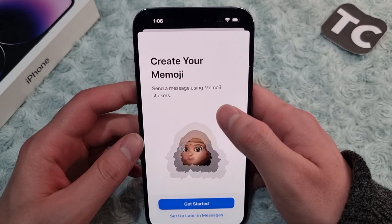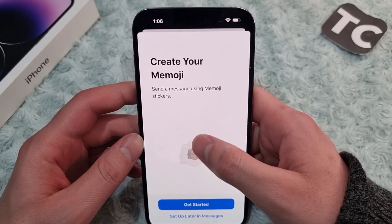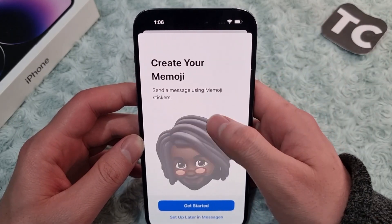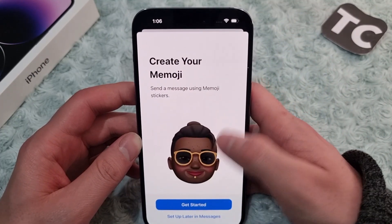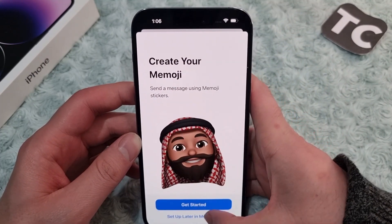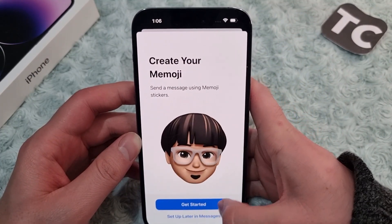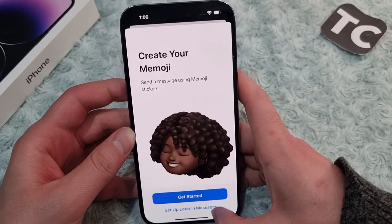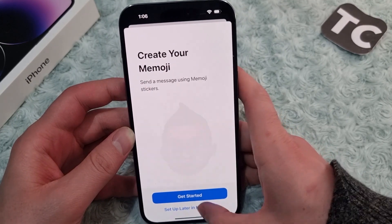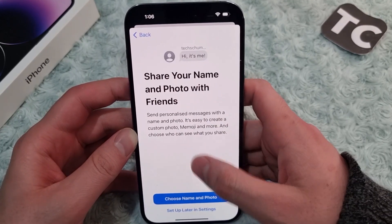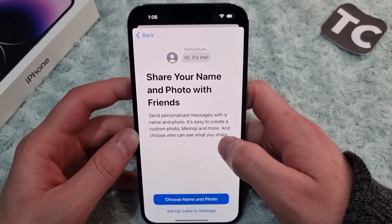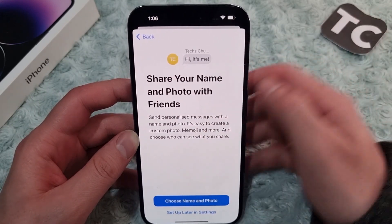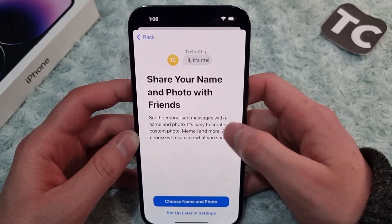It asks you to create your Memoji, and when you create it you can send messages using Memoji stickers. If you want that, simply tap on Get Started. If you don't want to, simply tap on Set Up Later. In Messages, I'll use Get Started.